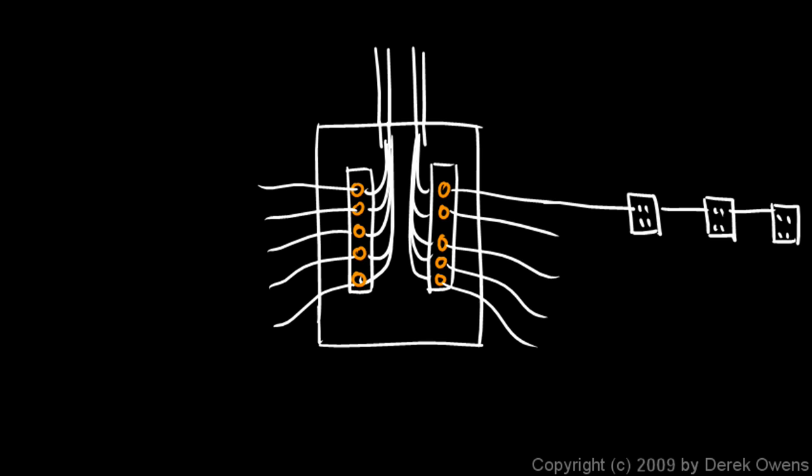It would be a problem here. The fuses are typically rated with a certain amperage, and it would be a problem if the fuses were replaced with the wrong amperage. Suppose, for example, right there you had a 20-amp fuse.